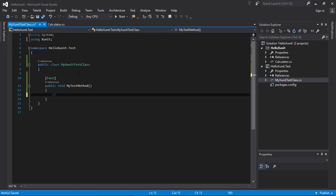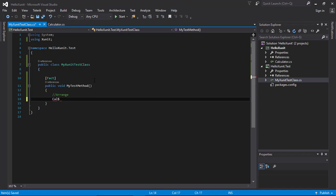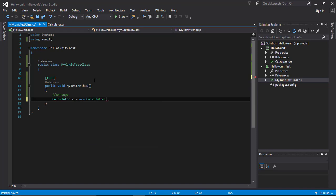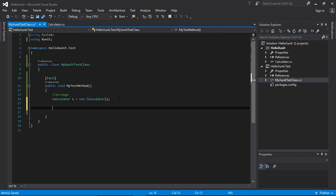In the Arrange step, we need to instantiate our class: Calculator c = new Calculator(). This is the Arrange phase where we provide the necessary input for the test.